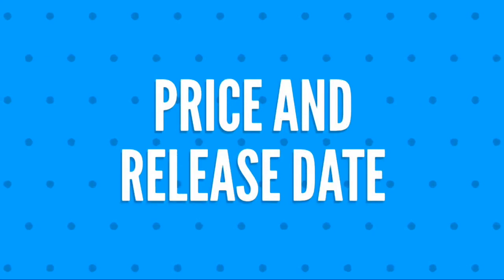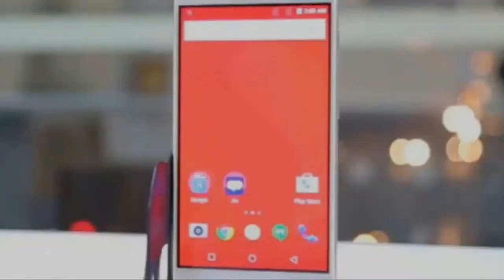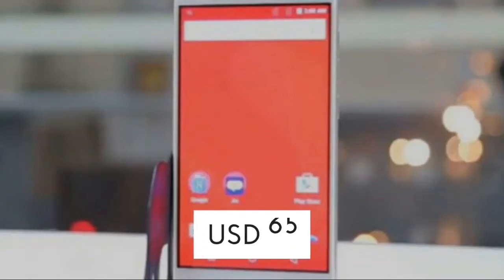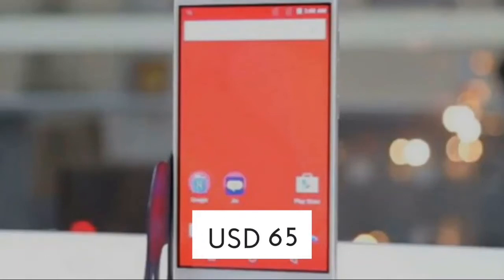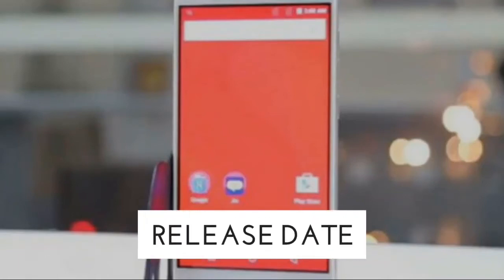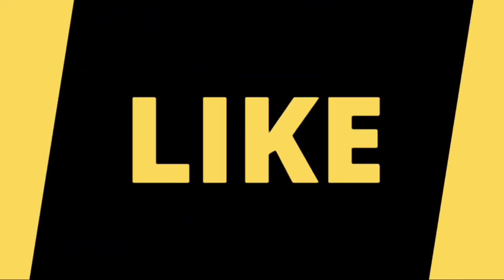Moving forward, we shall discuss the price and release date of Reliance Geophone 3. The official price is 65 USD, that is 4500 Indian rupees, and the release date was June 2019.